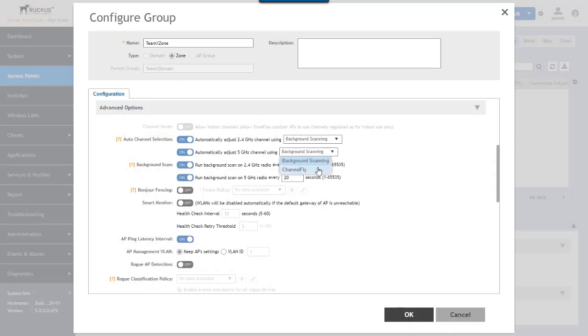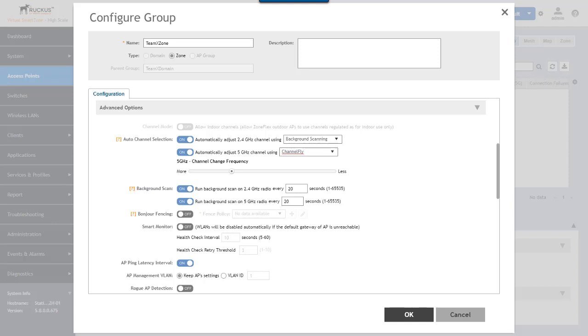Channel fly changes the channel periodically and then records the performance data on that channel. The data recorded is used to determine the channel that offers the best potential throughput and then the metrics gained from channel fly can be used by auto channel selection.